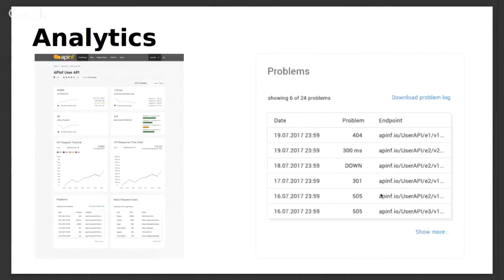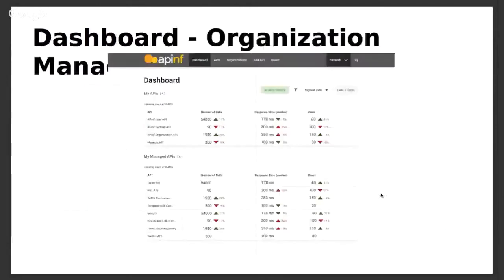If you want to know about problems your endpoint faced, there's a table with timestamps showing whether the endpoint returned 2xx, 5xx, 4xx, or went down — though this depends on setting up threshold values to define when an API is considered down. For an organization manager, the dashboard can be customized to show your own developed APIs and the APIs you supervise, giving you a quick glance to know if everything is fine.